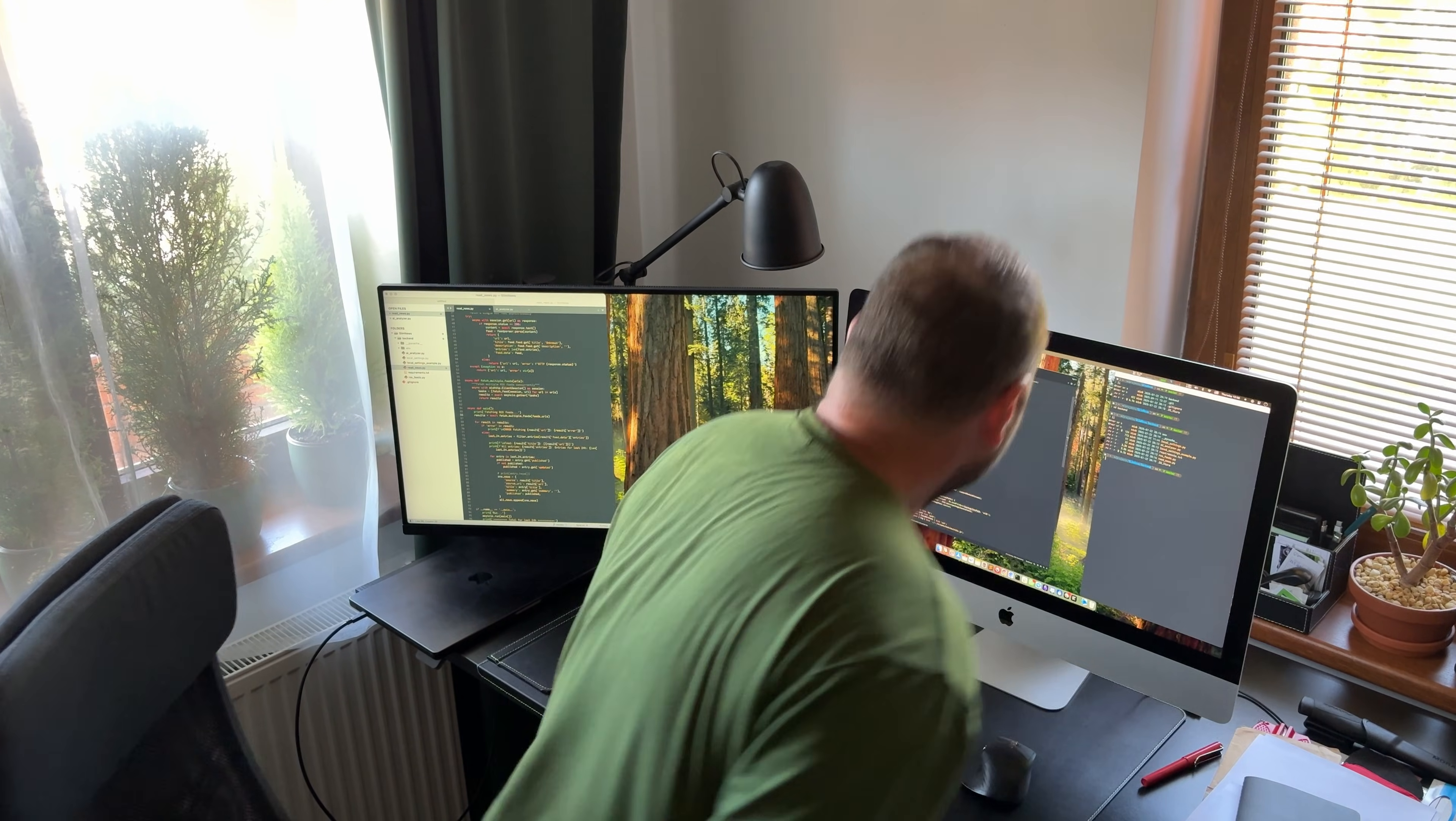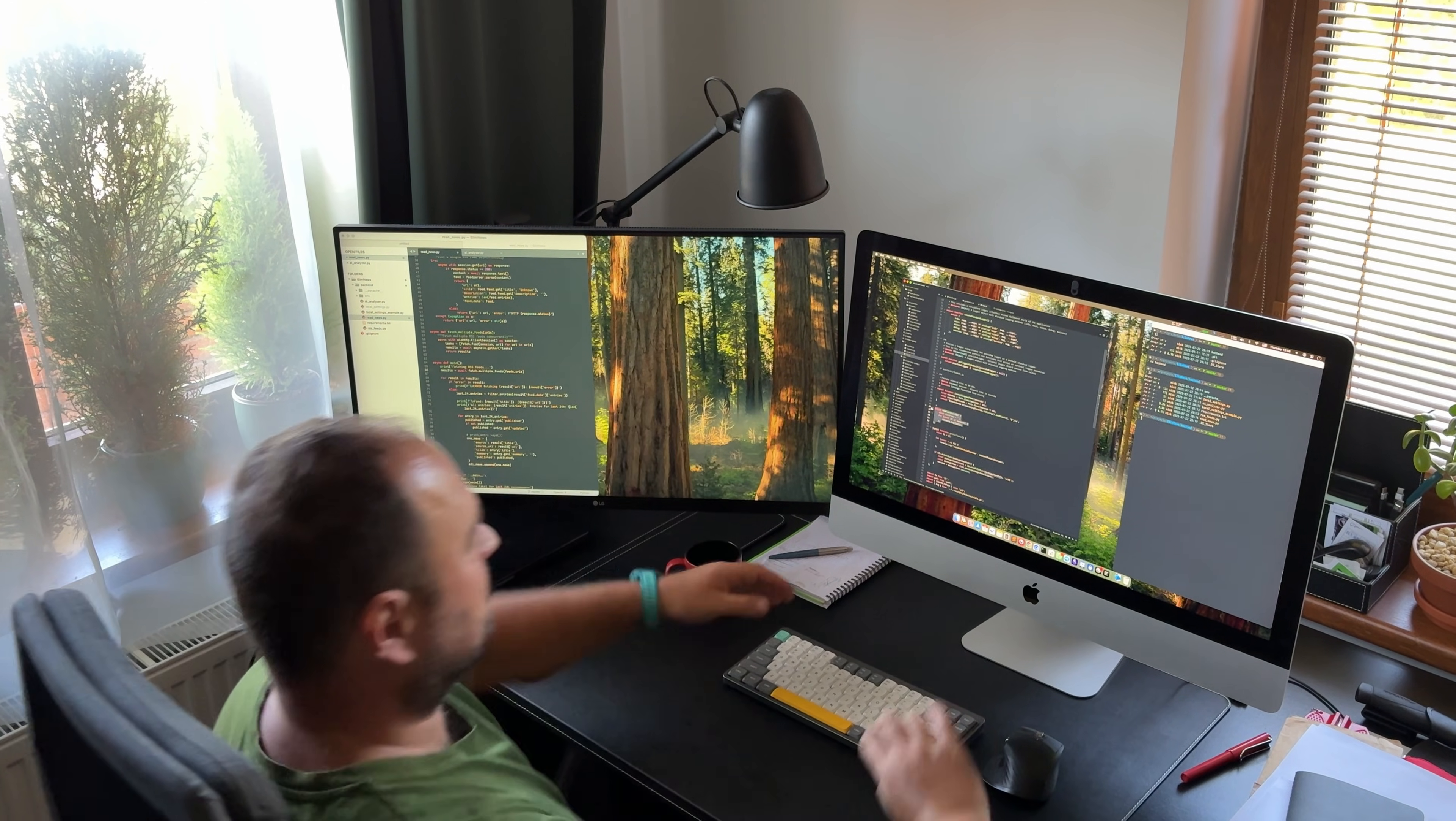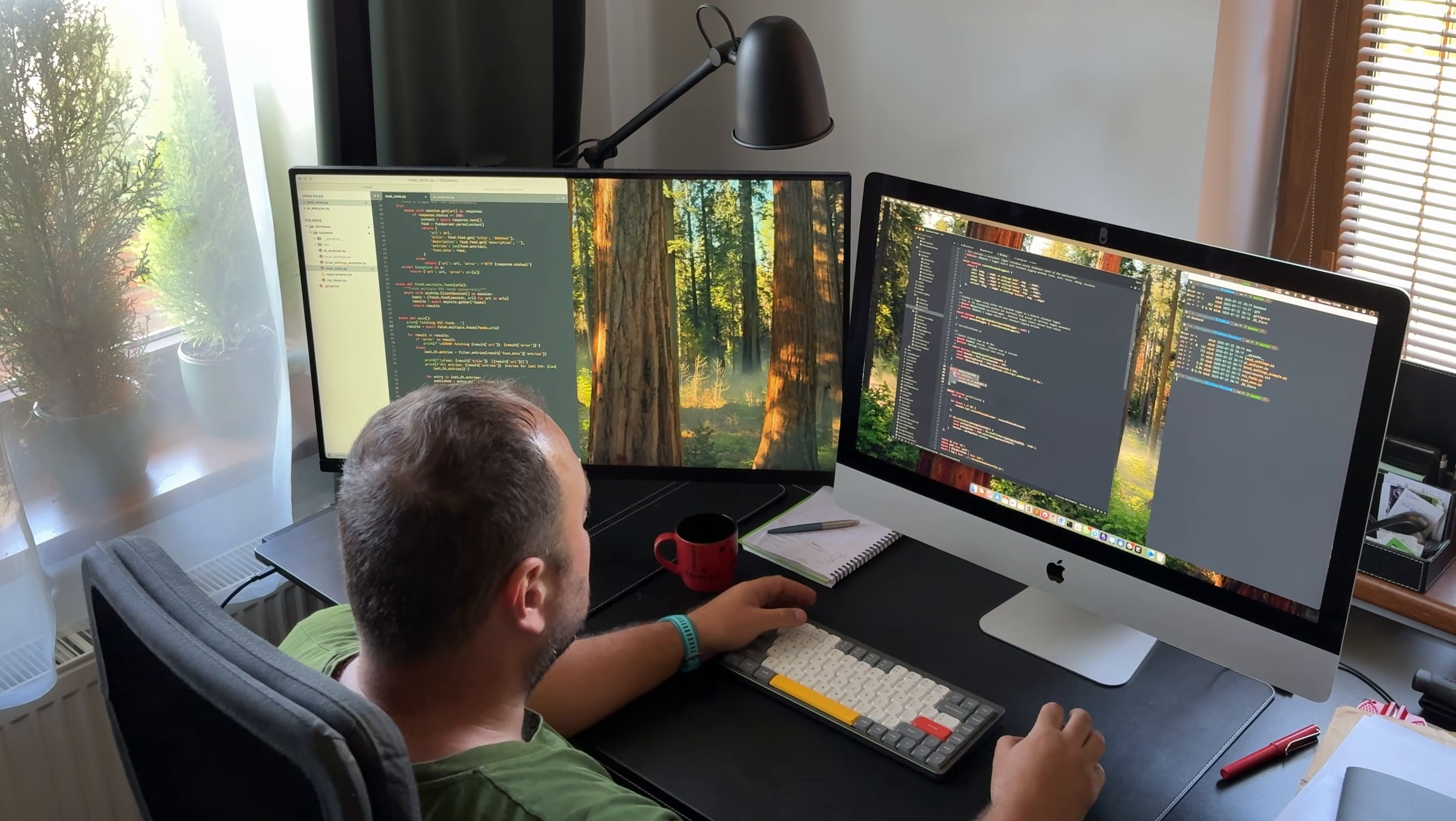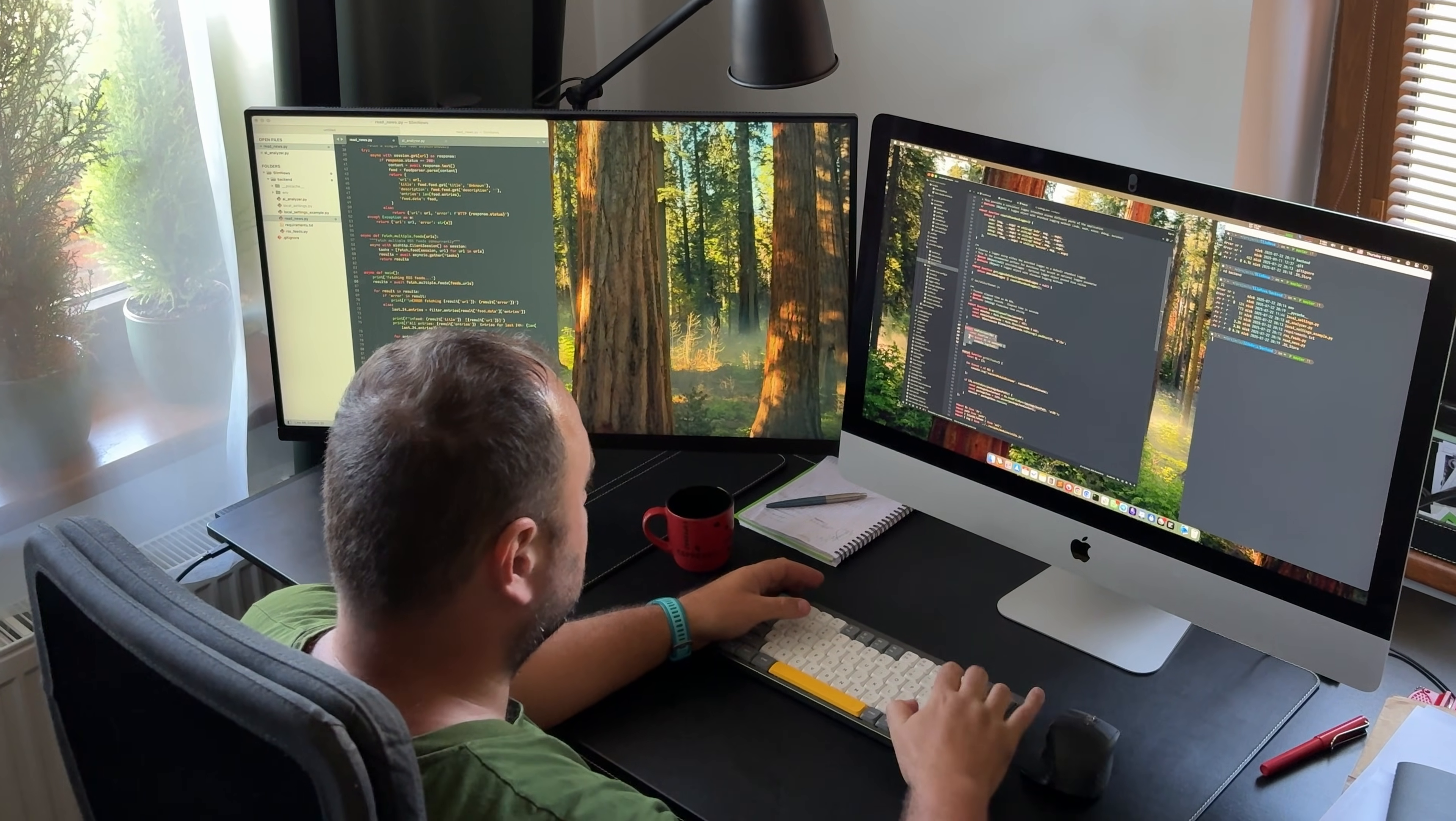Hi, I'm Nick, and I've been developing software for over 20 years. On this channel, I share my experience, insights, and thoughts about IT.